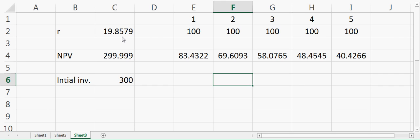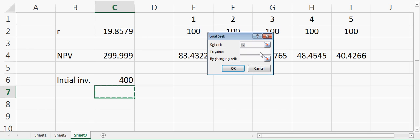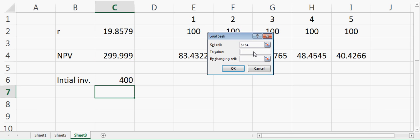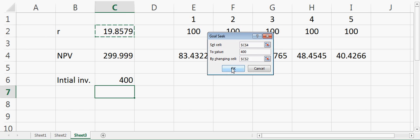Again, suppose my initial investment is $400. I'll again go to What-If Analysis, say Goal Seek, and set the value of net present value to 400, which is our initial investment, by changing cell r. Then I press okay. It will say that my internal rate of return is now 7.93081%.